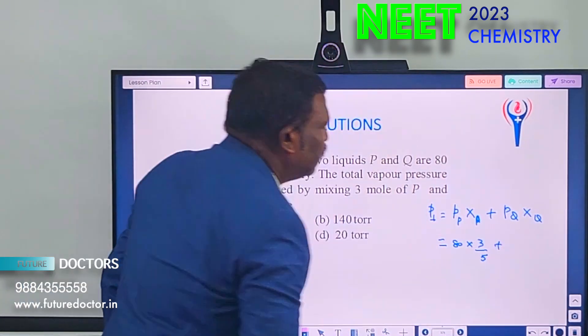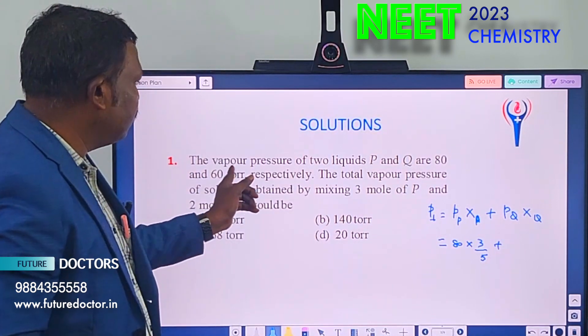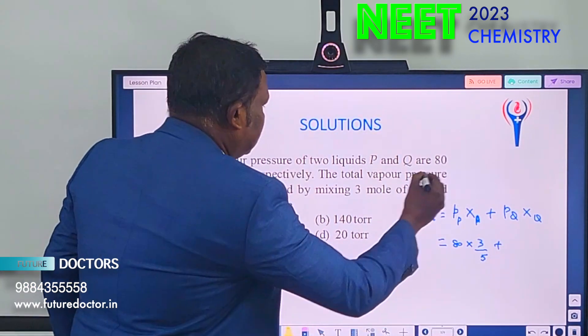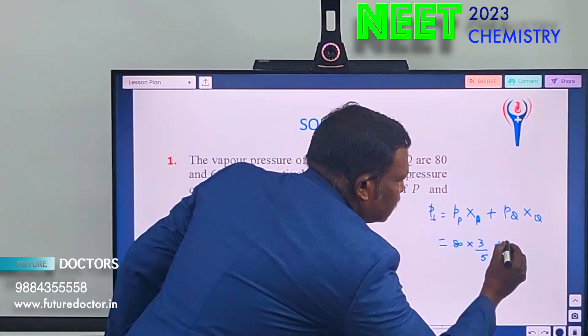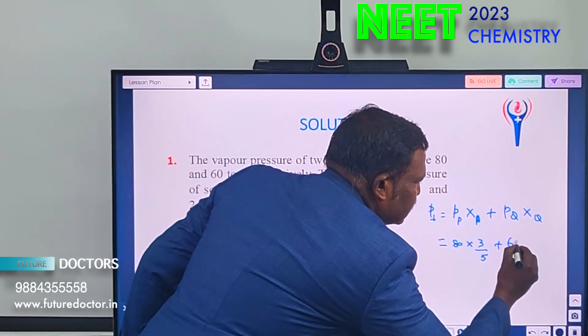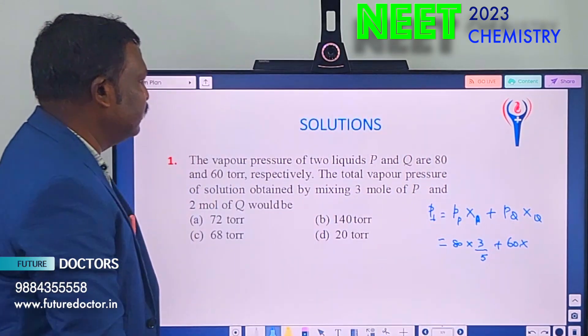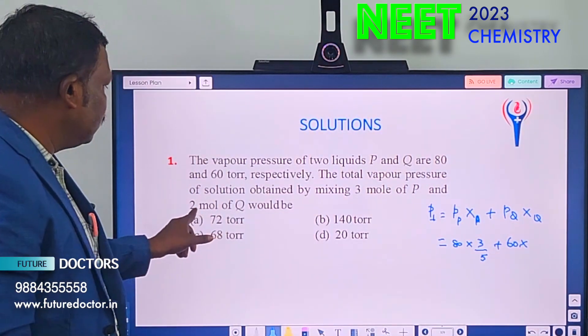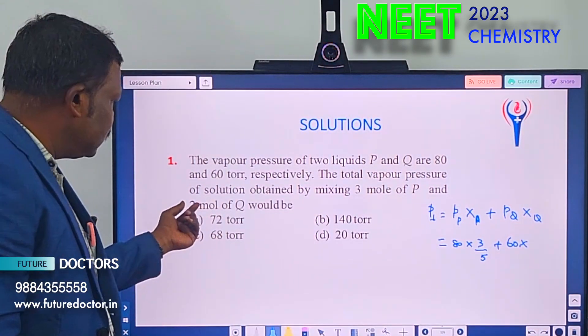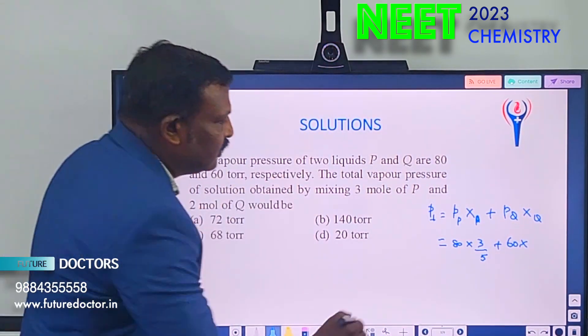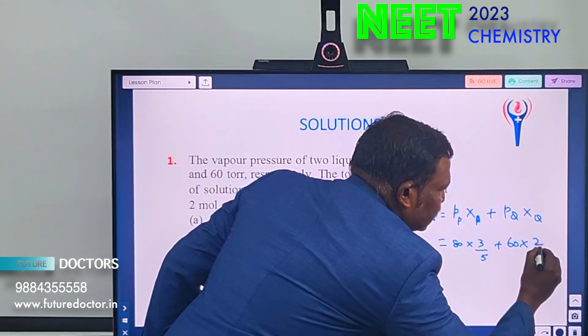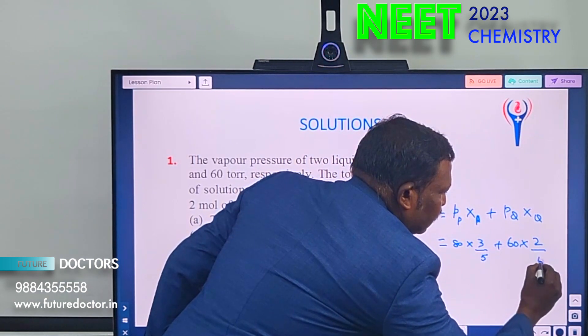Plus Q's vapor pressure is 60, substitute 60 into mol fraction of Q, which is 2 by 5. Just substitute — that is all.